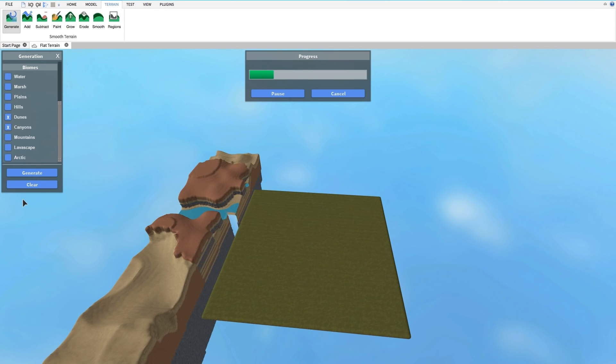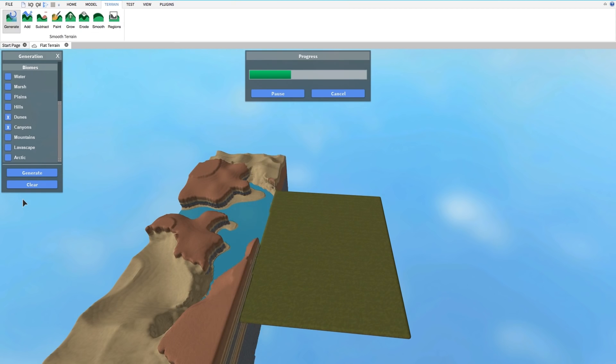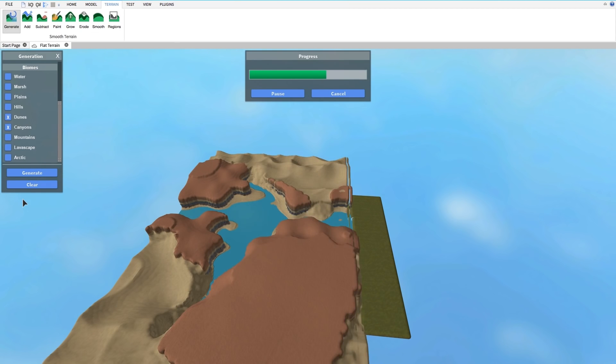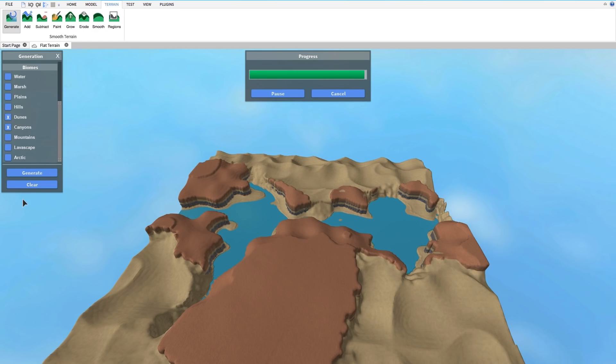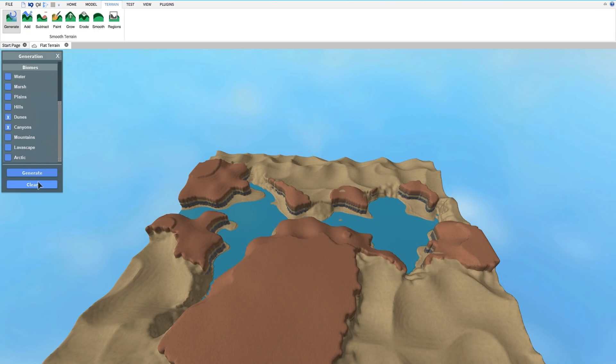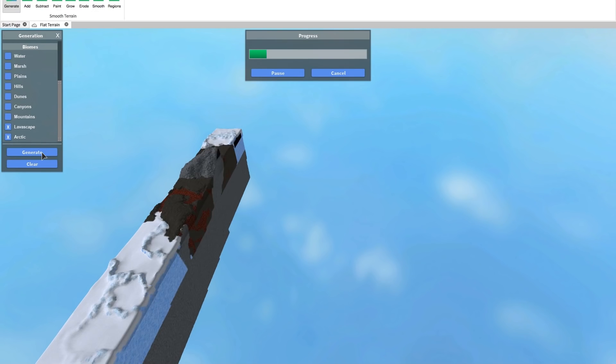Then you can watch your world get built right before your very eyes. Don't like it? Just hit Clear and try it again. Maybe a volcanic slash arctic region this time. Why not?